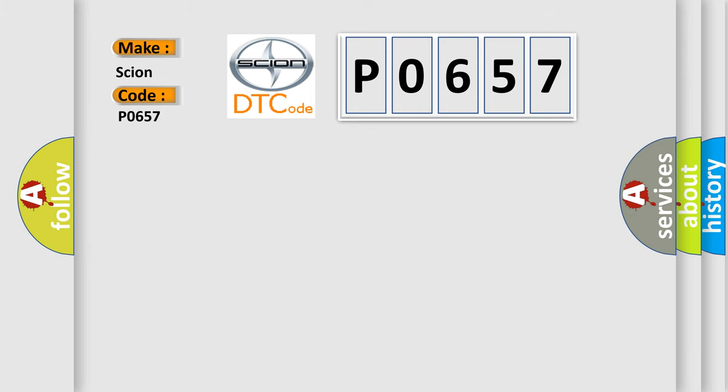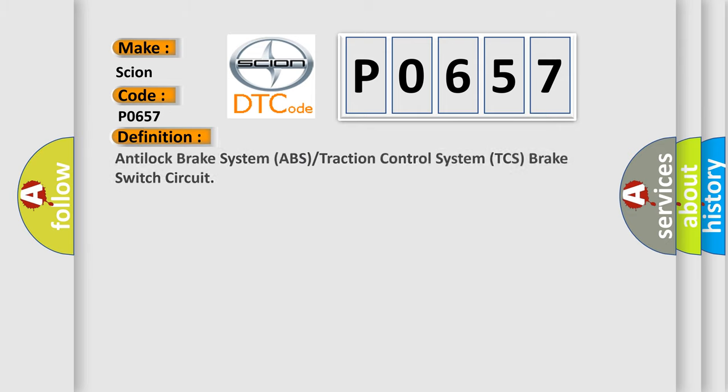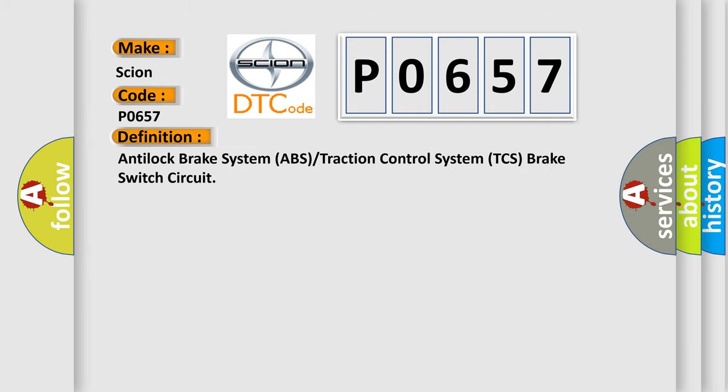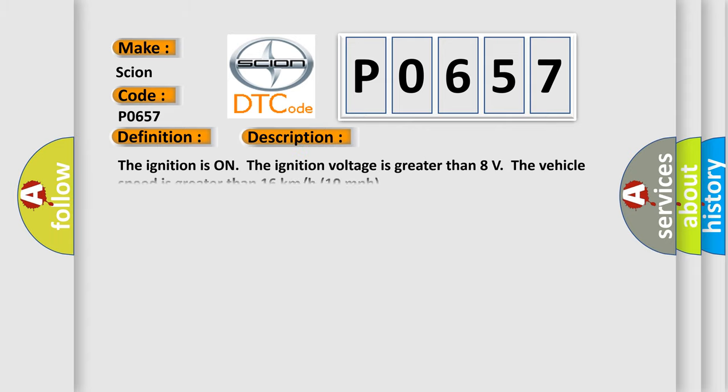The basic definition is Anti-lock Brake System ABS or Traction Control System TCS Brake Switch Circuit. And now this is a short description of this DTC code. The ignition is on, the ignition voltage is greater than 8 volts.